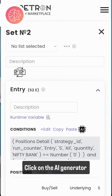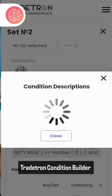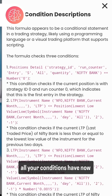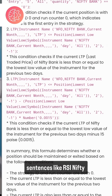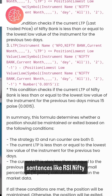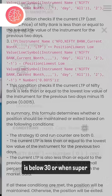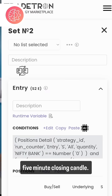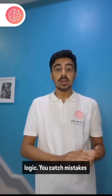Click on the AI generator, and using this tool on the Traytron condition builder, all your conditions have now been converted into readable sentences — like when RSI of Nifty is below 30, or when Supertrend is above the last 5-minute closing candle. No more decoding your own logic.